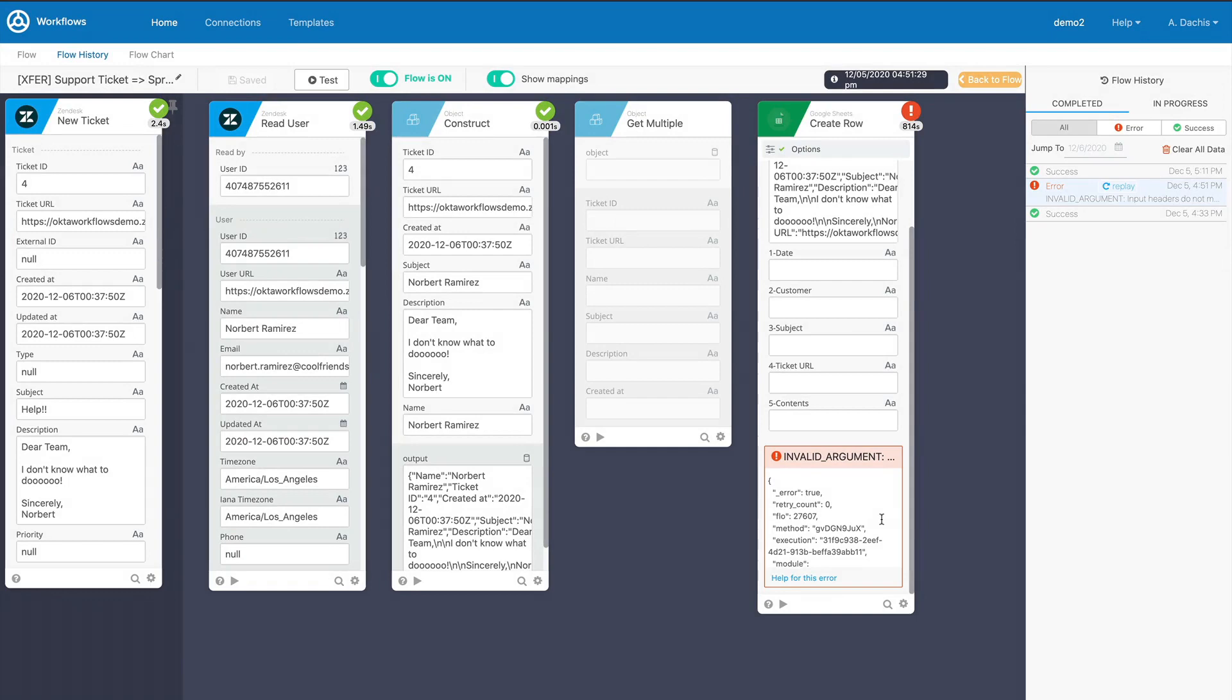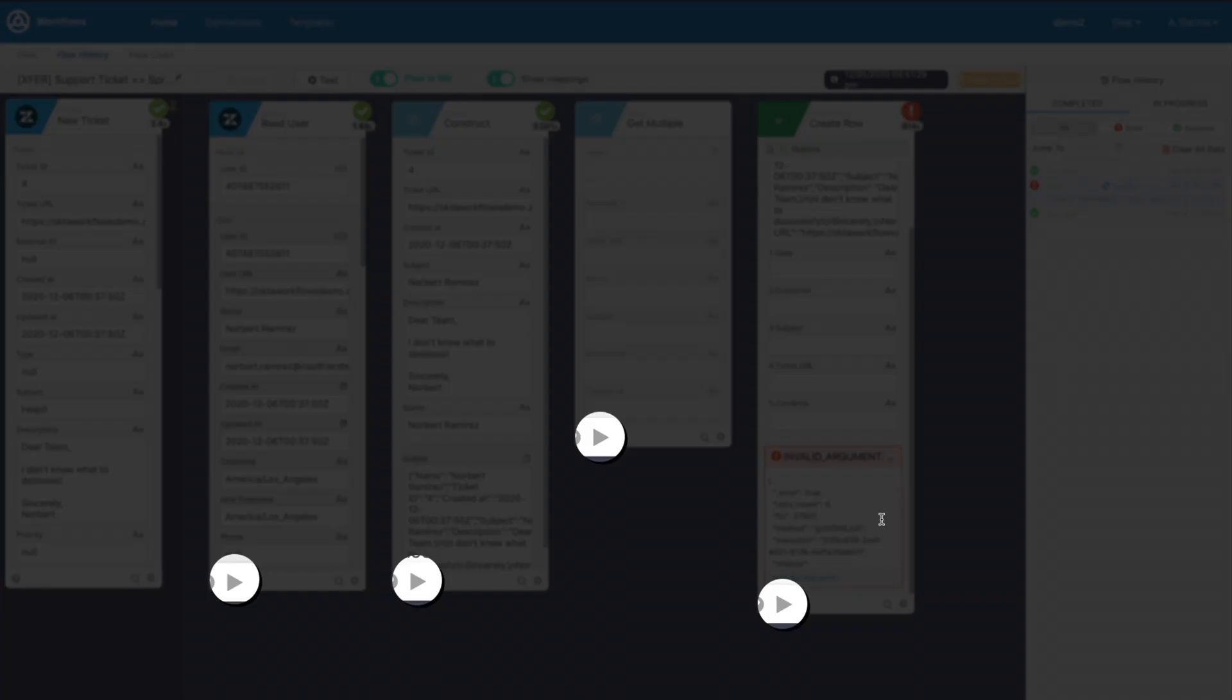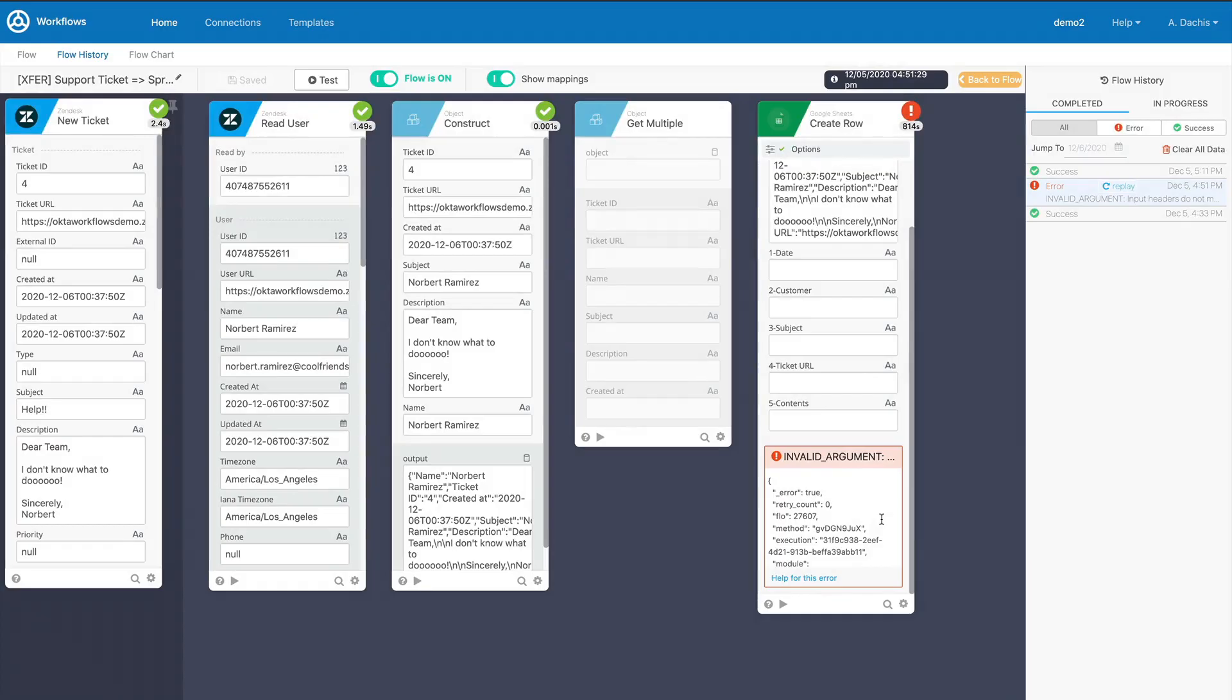You can also replay individual cards one at a time in flow history by clicking the play button on the bottom of the card while viewing a past execution. By default, the card will run using the same values from its initial run, but you can change values if you want to correct a one-time problem.